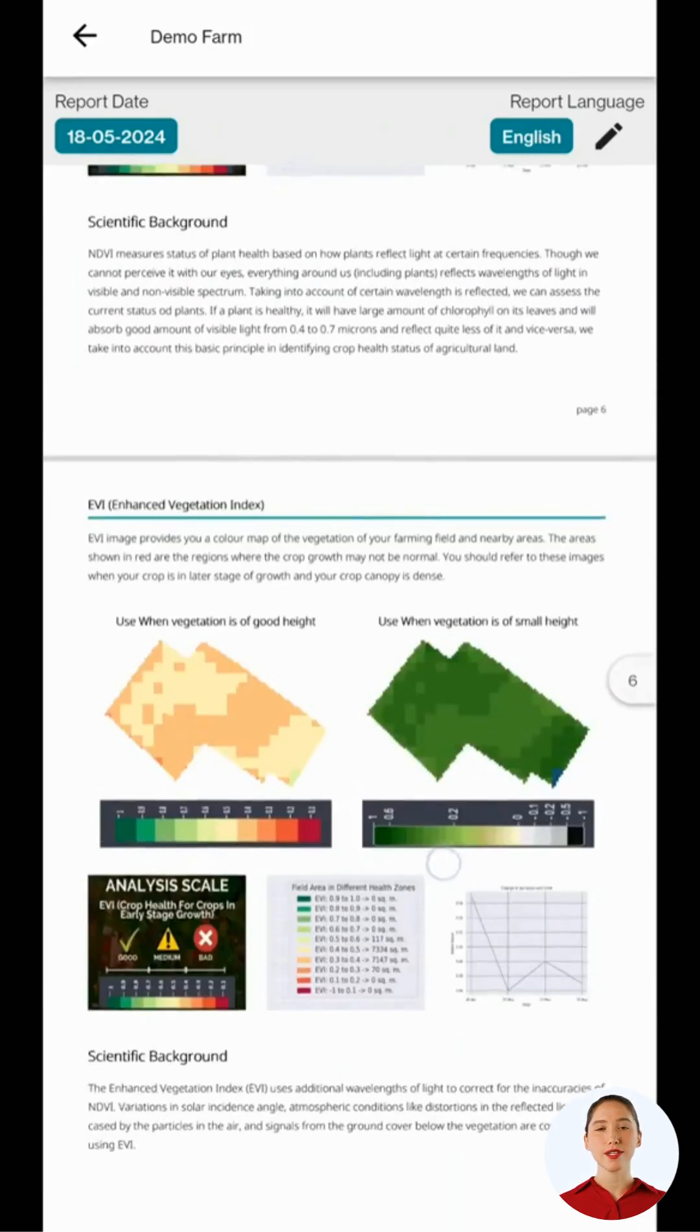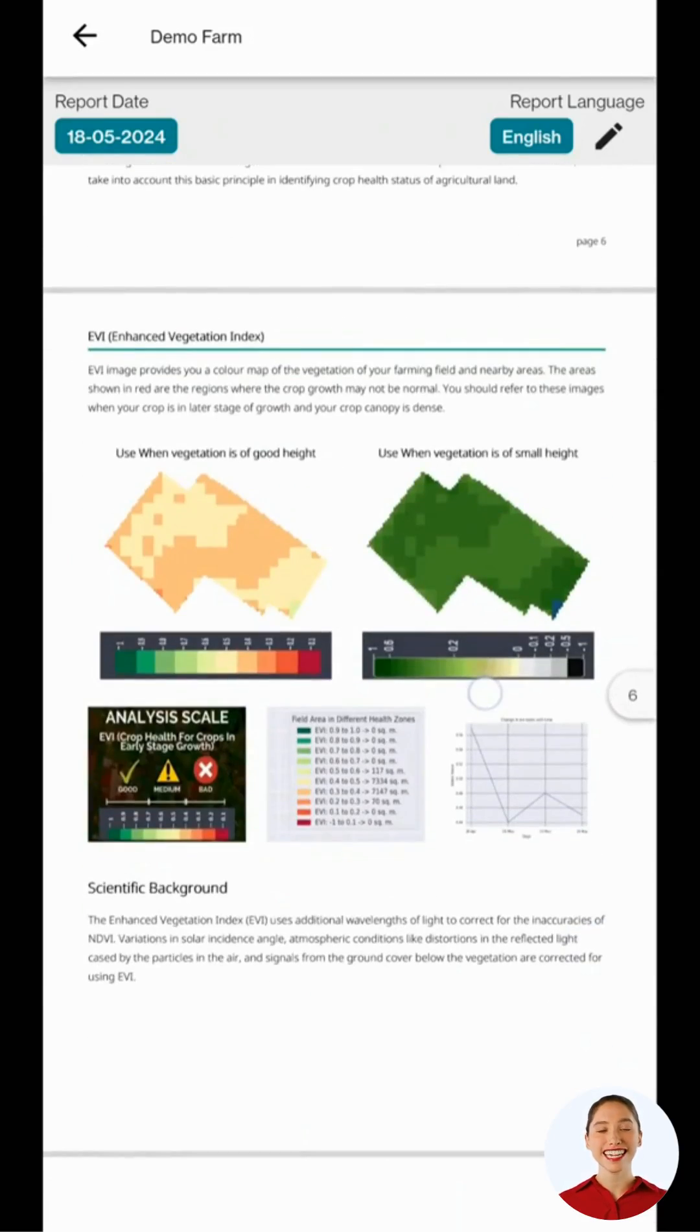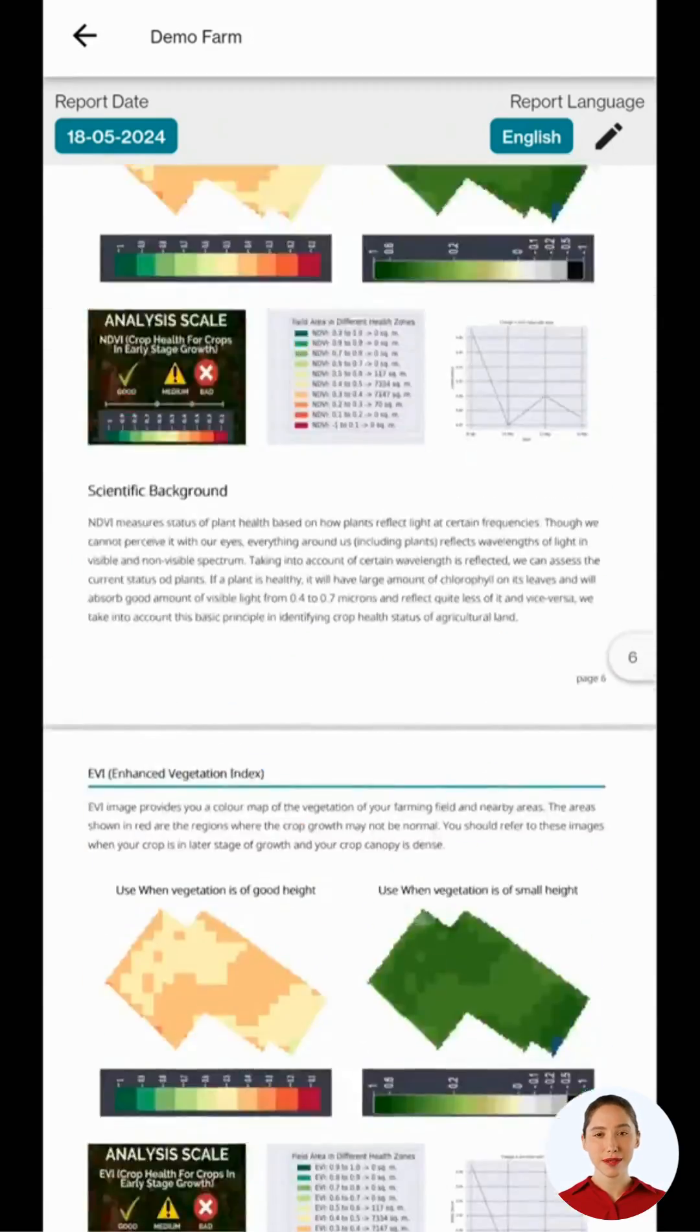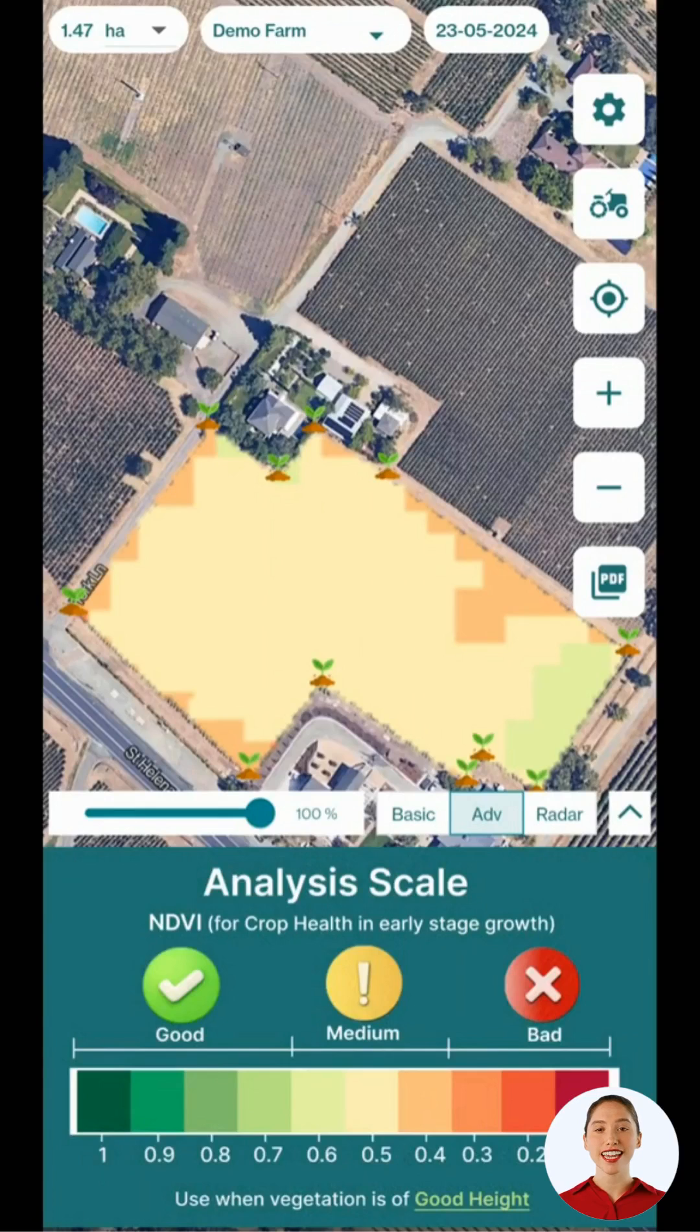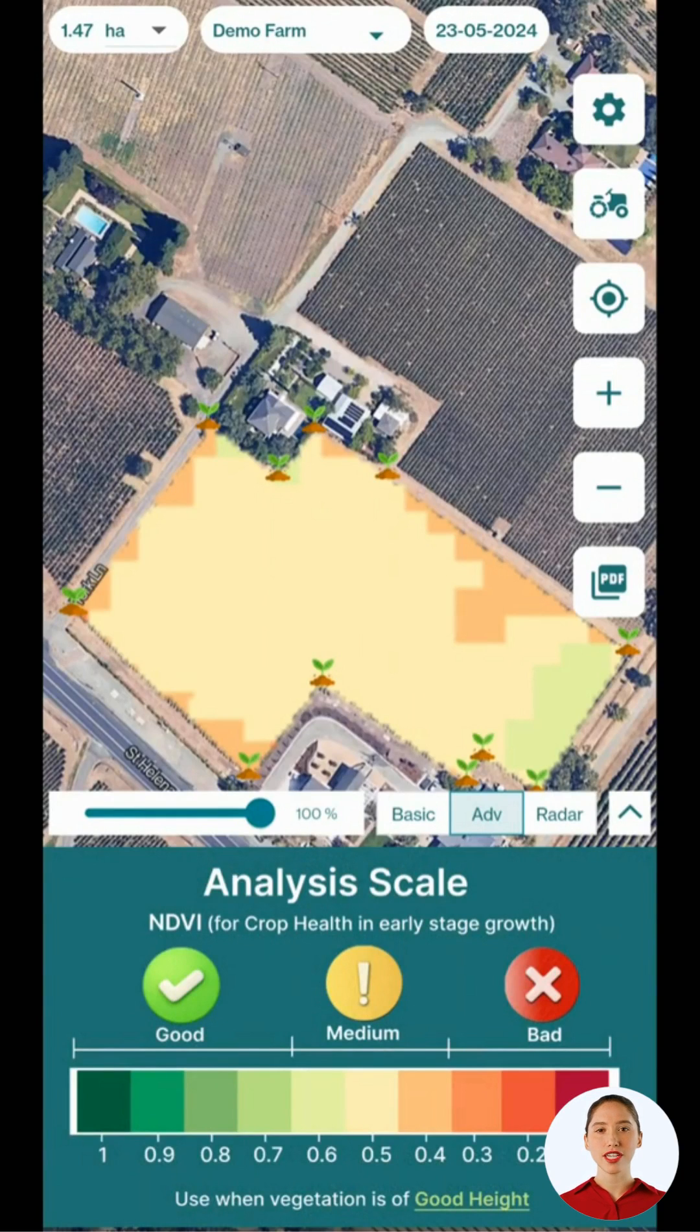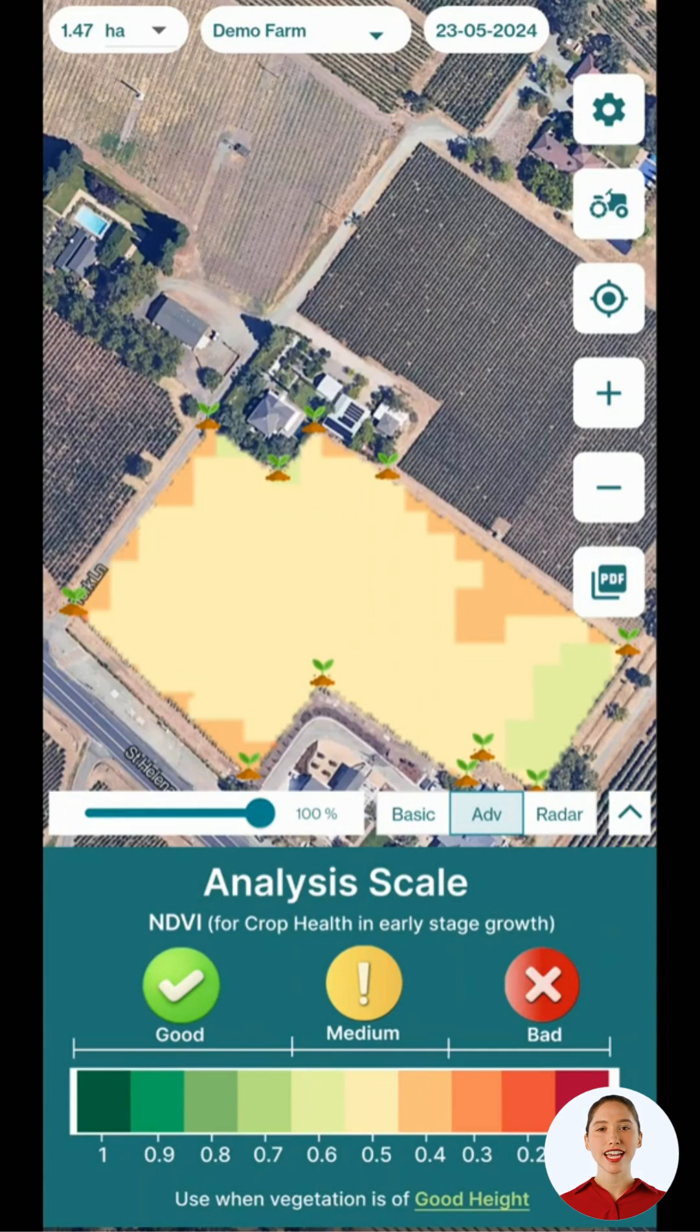Now, you know how to check the detailed satellite report for any field using our mobile application and how to use it to take actionable insights. If you have any questions, feel free to reach out to our support team. Thank you for watching this tutorial.